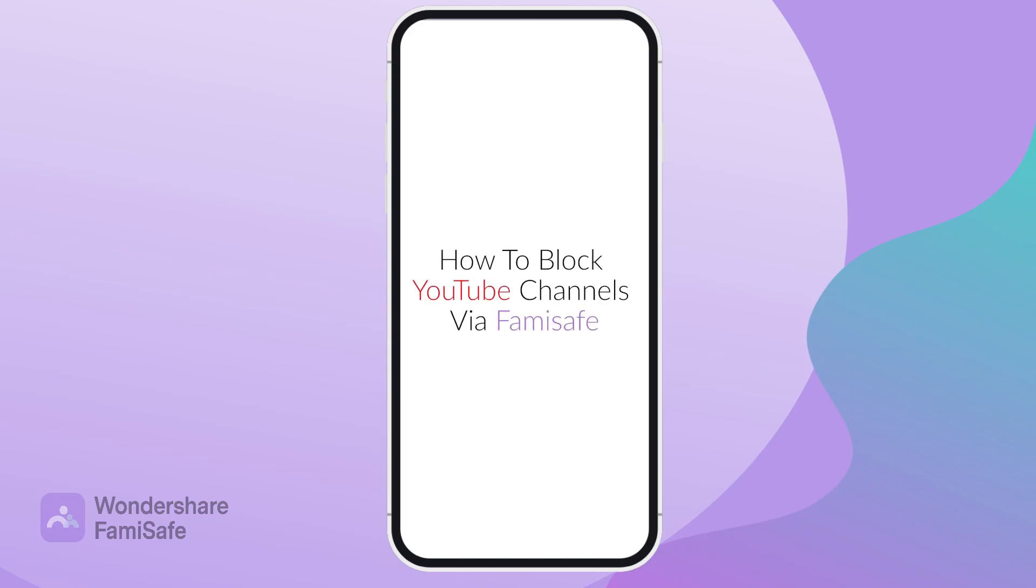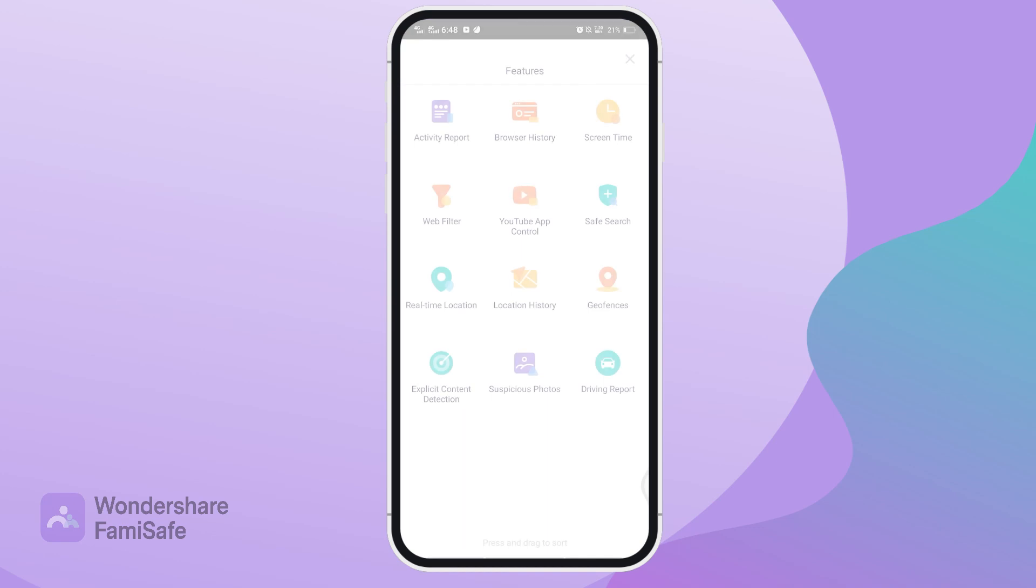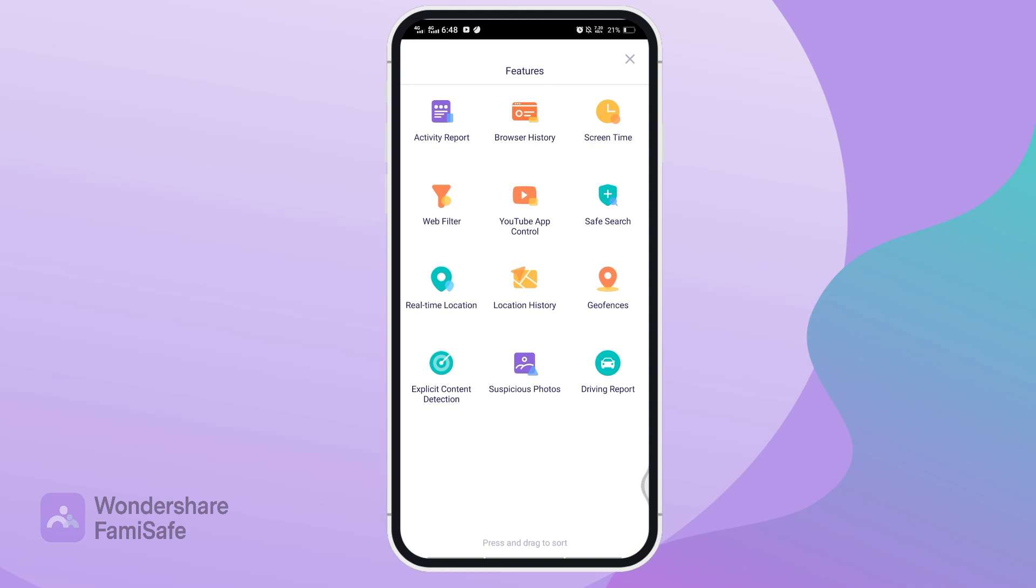How to block YouTube channels via Famisafe. If you're a parent looking to protect your child from suspicious and dangerous video content on YouTube, here's a proper guide on how to block YouTube channels via Famisafe.